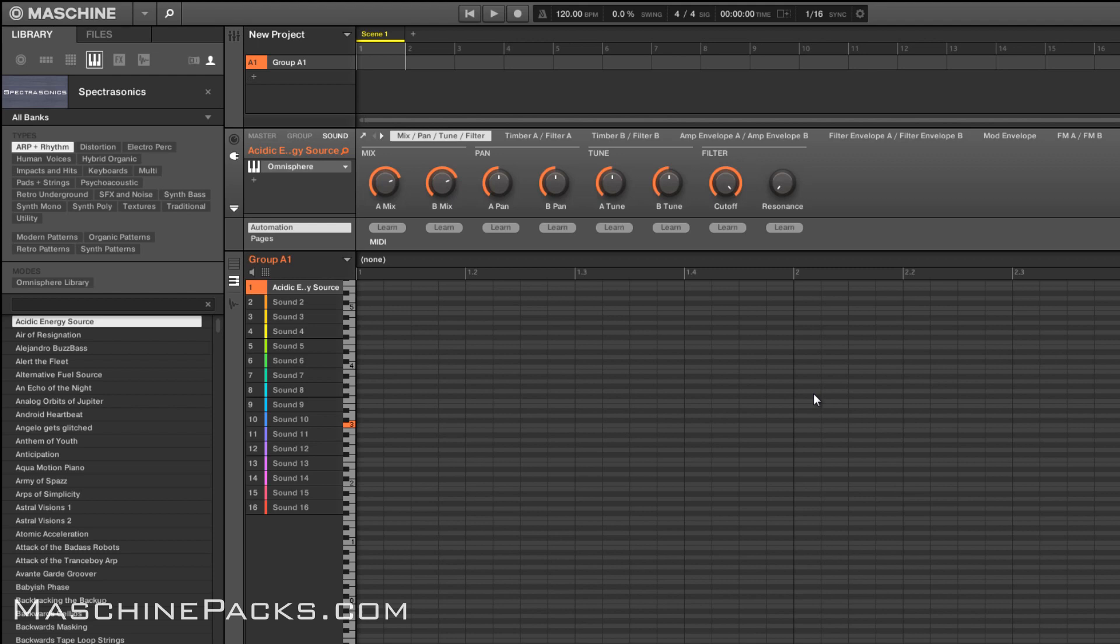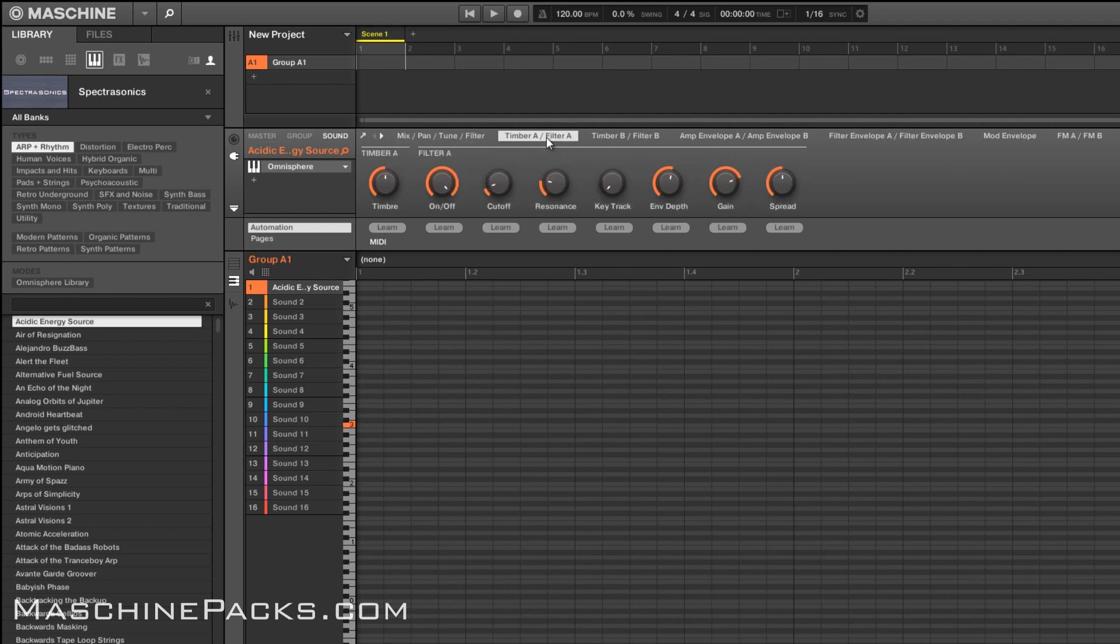So you can see I did a lot of custom mapping in terms of what you can control. You got your mix, pan, tune, and master filter and then you got the controls over each layer like your timber and your filter for layer A. Same for layer B.